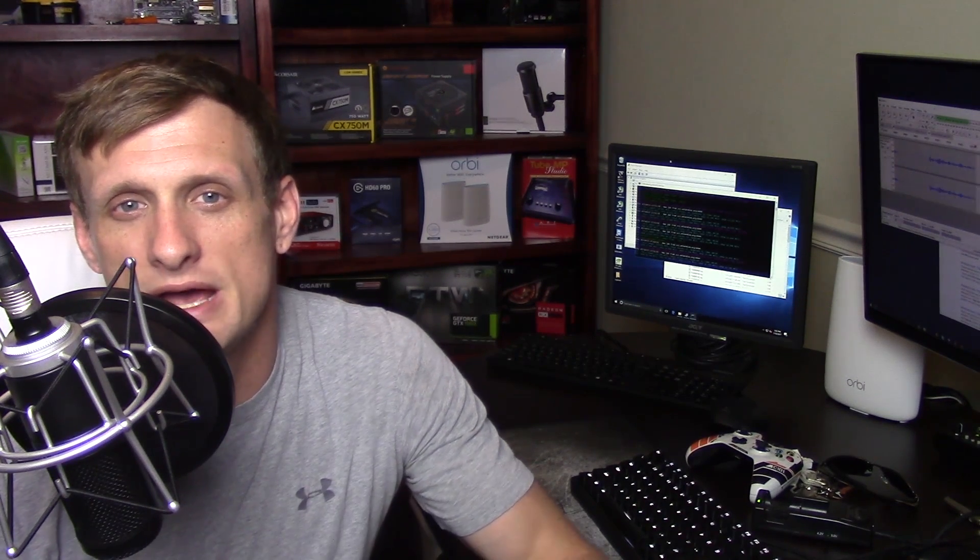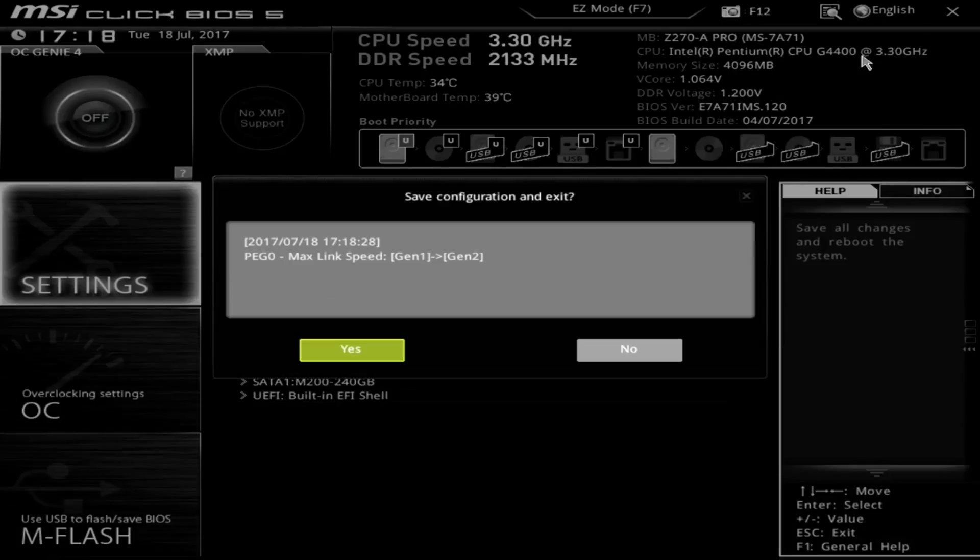Once you've completed adjusting all of the settings in your BIOS, make sure that you go ahead and save and exit and you should be good to go. Thanks for watching. Be sure to like, comment, and subscribe down below and let me know what you think of the video and let me know if you have any more questions about settings in the BIOS. Until next time, I'll see you next Tuesday.